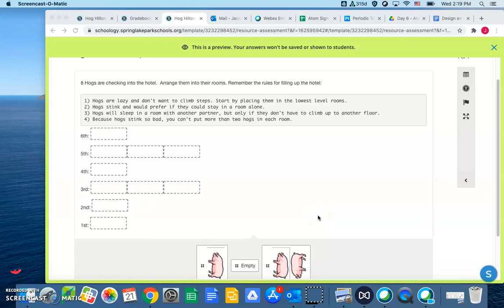All right, folks, people seem real confused with the Hog Hilton, so I just sort of made an example problem, and I'm going to go over it here, and hopefully this will help people out with how to do this.